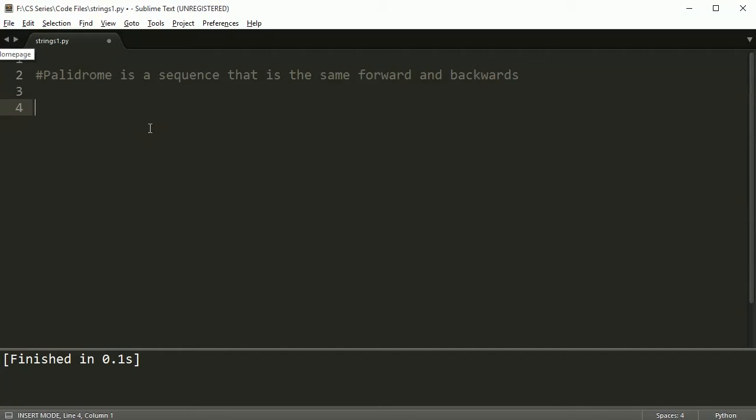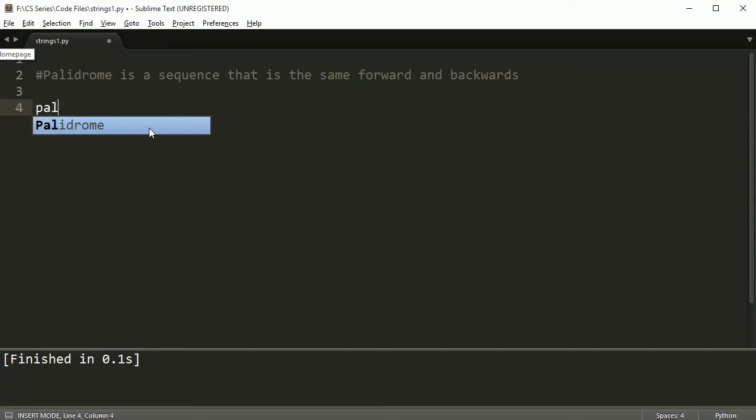It's basic string manipulation. We're going to write a short bit of code that tests if a string is a palindrome or not. Let's go ahead and create our variable first.